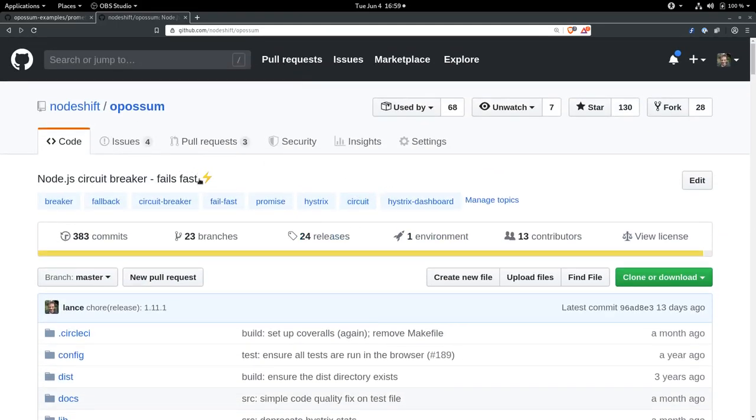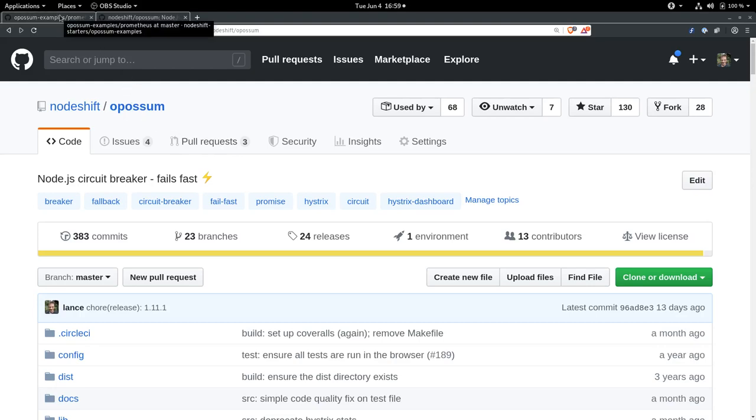This is a node implementation of the Circuit Breaker pattern, and we can add it to our applications so that we have more resilient, responsive applications in the event of failure. So let's get started.